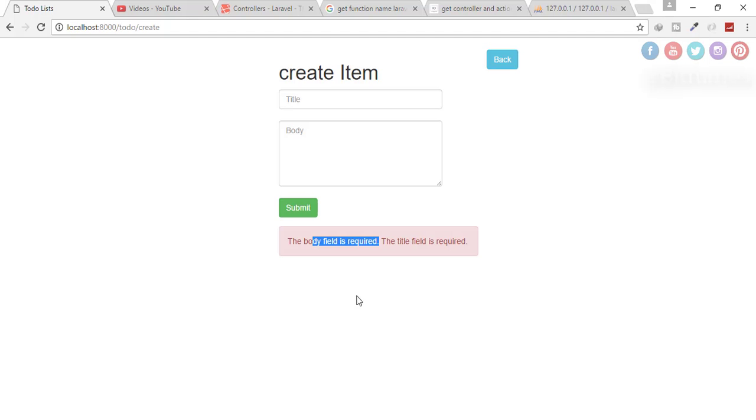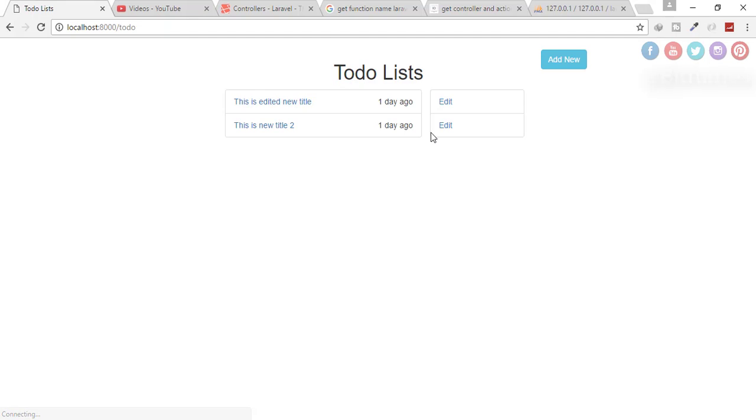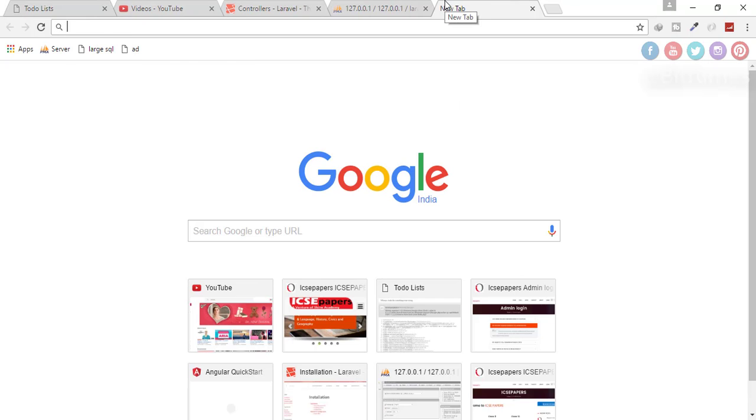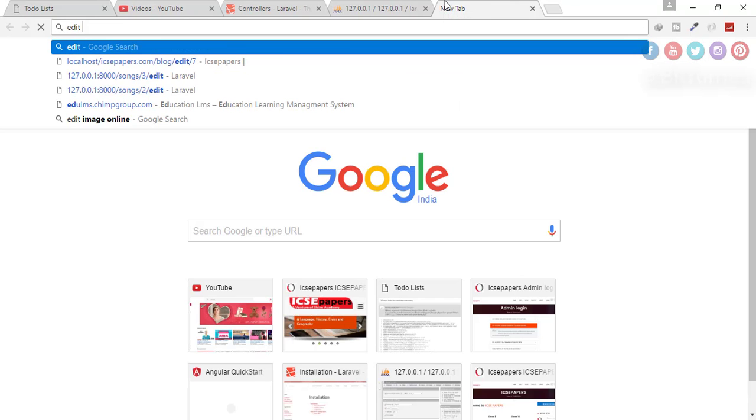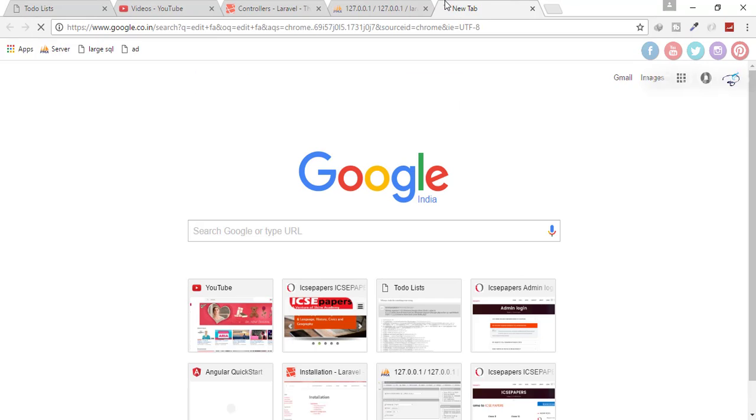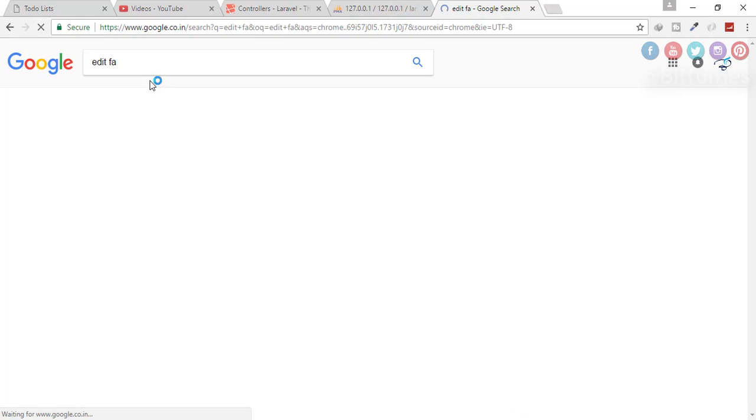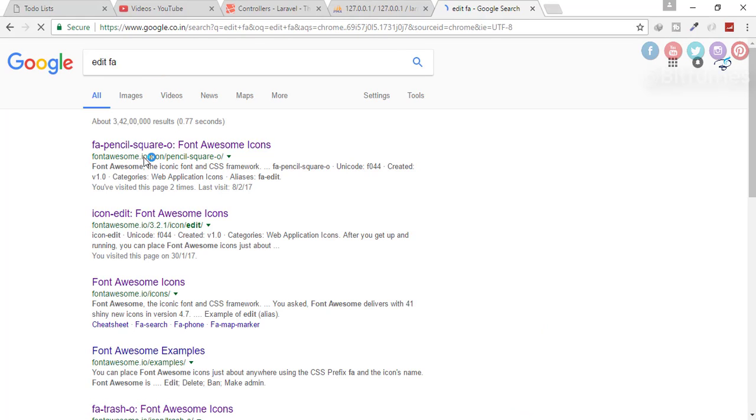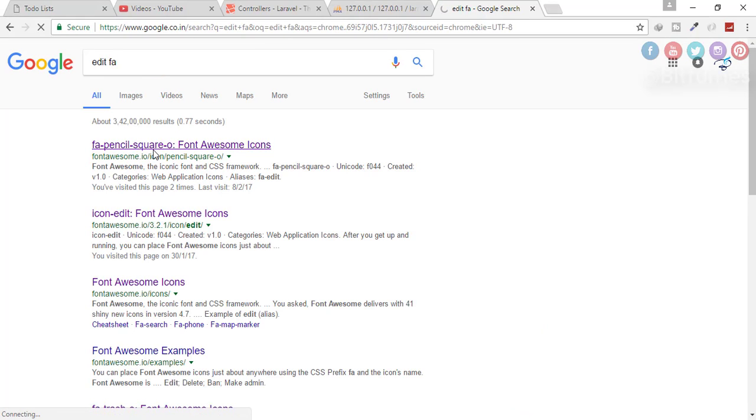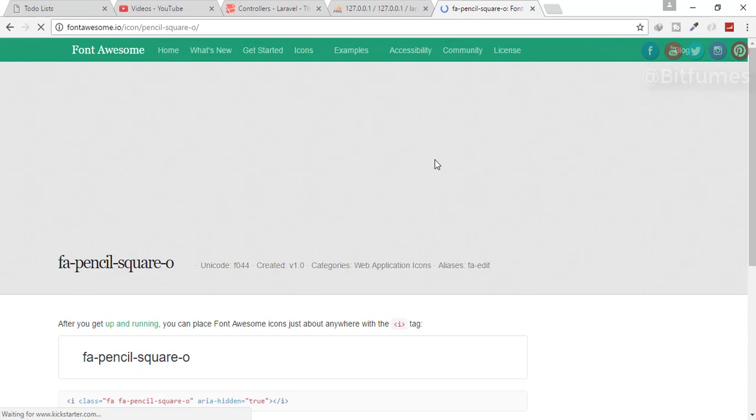Let's just quickly modify the edit buttons. So here are the edit buttons. I want the file icon. So let's say edit file, FA file pencil, Font Awesome icons.